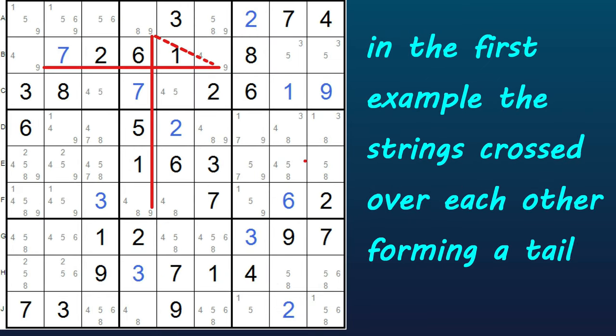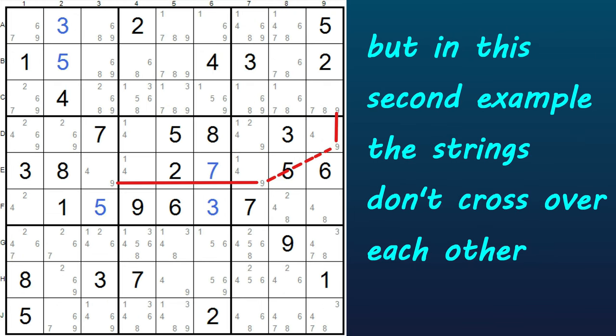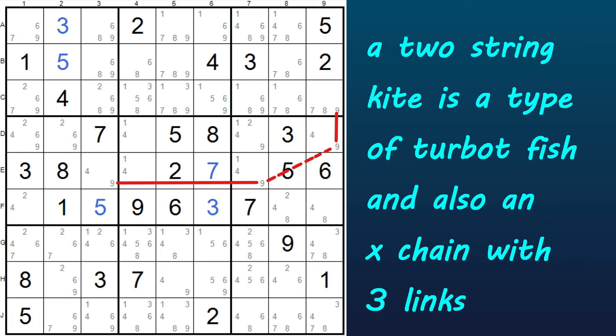In the first example, the two strings crossed over each other, so the shape of the kite's tail was more obvious. But in this example, the two strings don't cross each other, so the shape is a bit different. Some of you might say that's not a two-string kite, that's a turbofish. And yes, we can call it both. This is a turbofish and it is also a two-string kite, since these two weakly linked 9s both fall in the same block — block 6. So this is both a turbofish and a two-string kite. You can also call it an X-chain with three links. But since this lesson is on the two-string kite, let's call it that, since it works the same way and the strings both meet in a block.